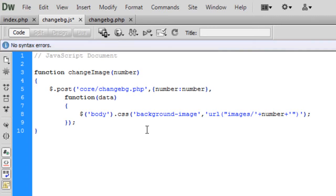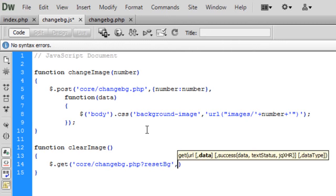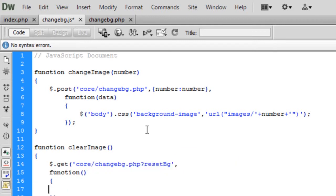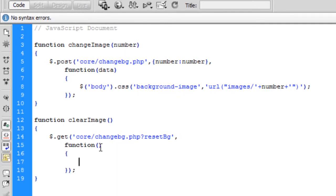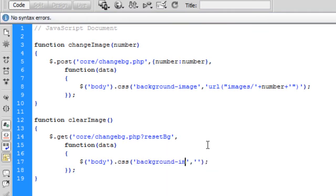Now let's do the clearImage function. We don't need a parameter on this one. I'm going to use $.get this time, calling /change_background.php with a resetBg parameter, and that fires a callback. All we need to do there is change body CSS background-image to blank, which sets it to nothing.